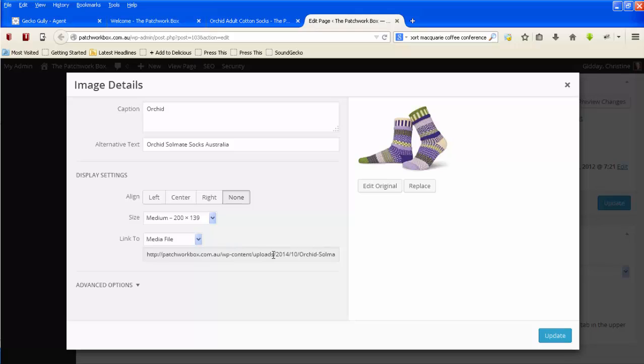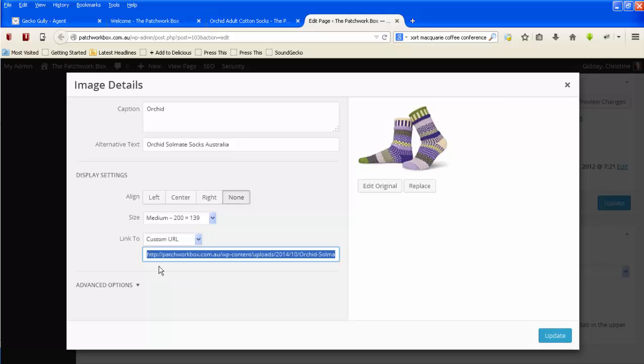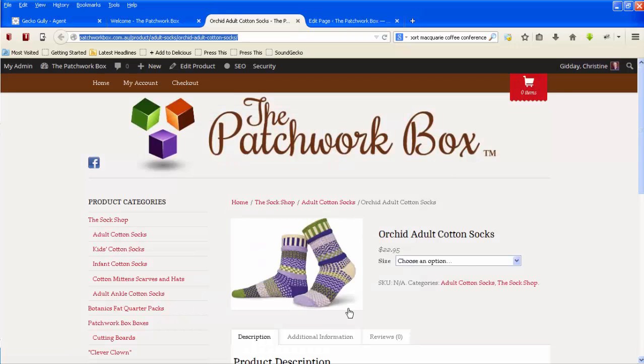What's happening on this particular website is when they click on the picture of the socks, it's giving them the big picture of the socks. But what we want to do is go to a custom URL. What she actually wants in this case is to link to the page where she's selling that product. So I have copied this into my clipboard.